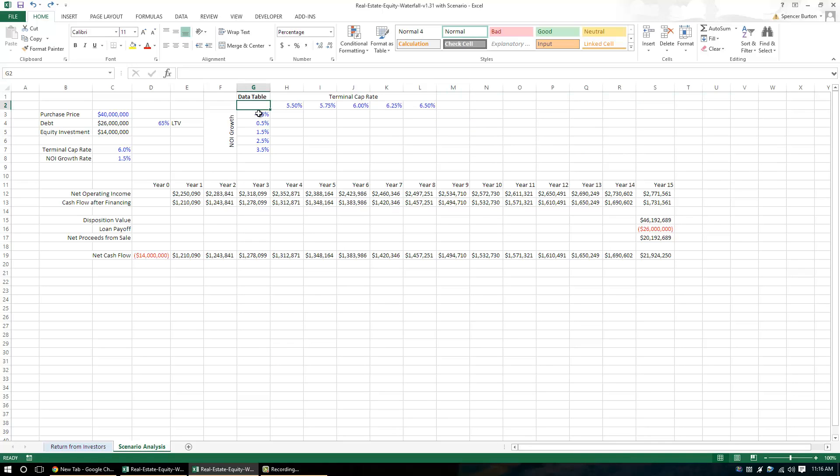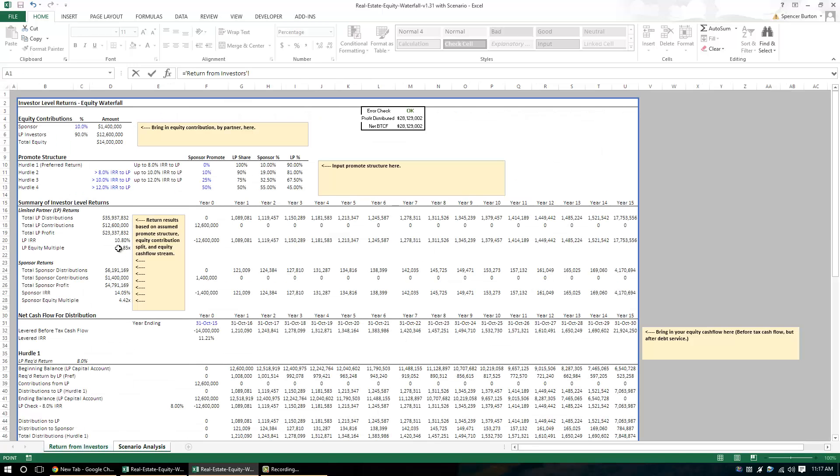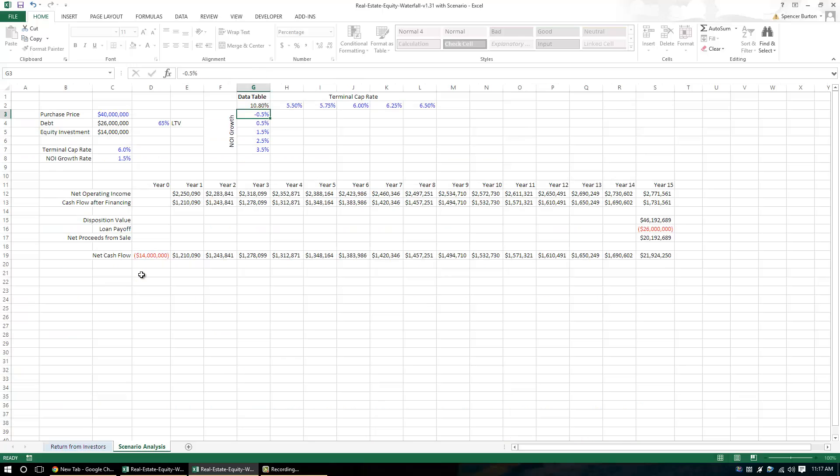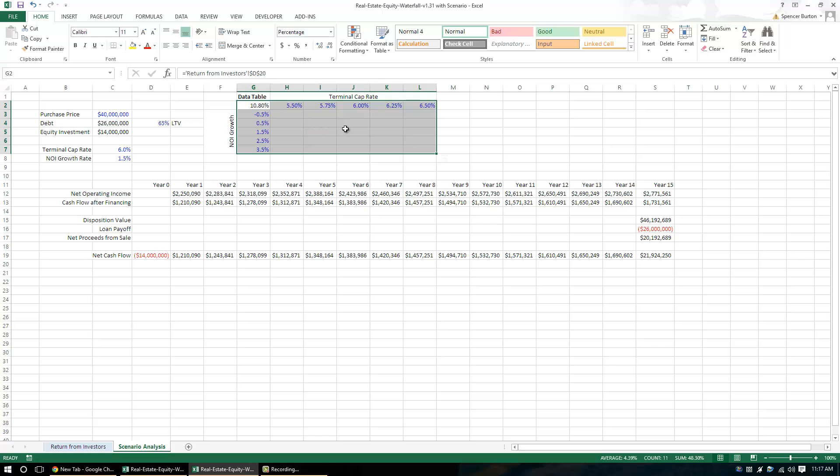So this cell in the upper left-hand corner, I'm just going to simply link this to the output that I want to test. In this case, I want to test LP IRR. So I'm going to link it to here, I'm going to lock that in. And there that is. Now, all I have to do is from here, I'm going to highlight from this upper left-hand cell all the way down to the lower right-hand cell that encompasses all of the scenarios.